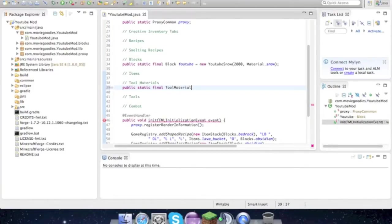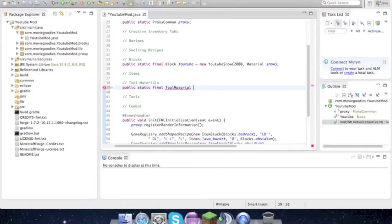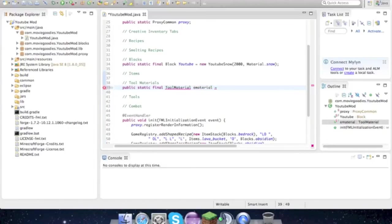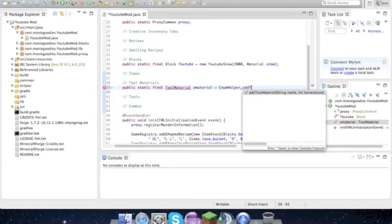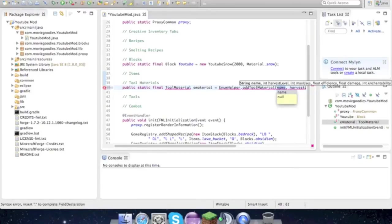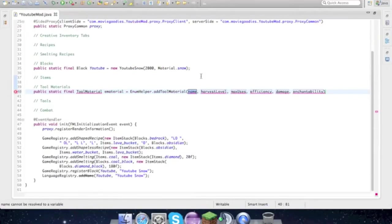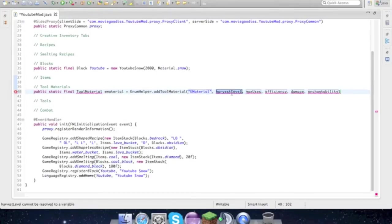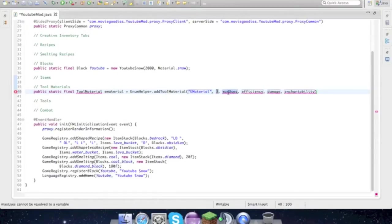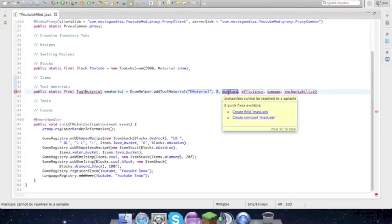Tool material and then we're going to be making emerald, lapis, and redstone tools. I'll only show you how to do one because it'll just take too long. So E material equals enum helper dot add tool material, and then the name is E material for emerald material. Harvest level is, I don't really know, but we'll just choose three.